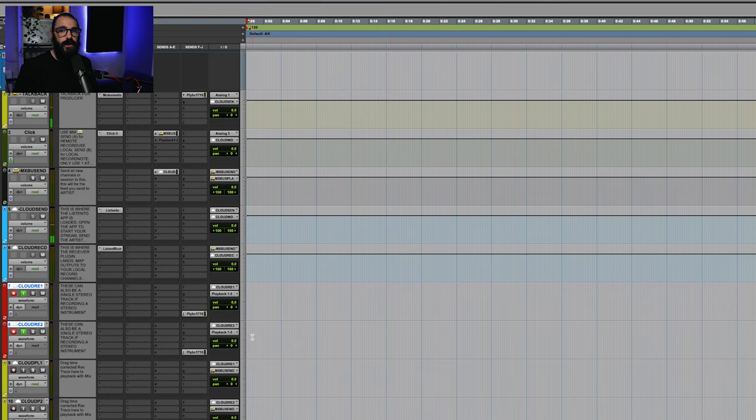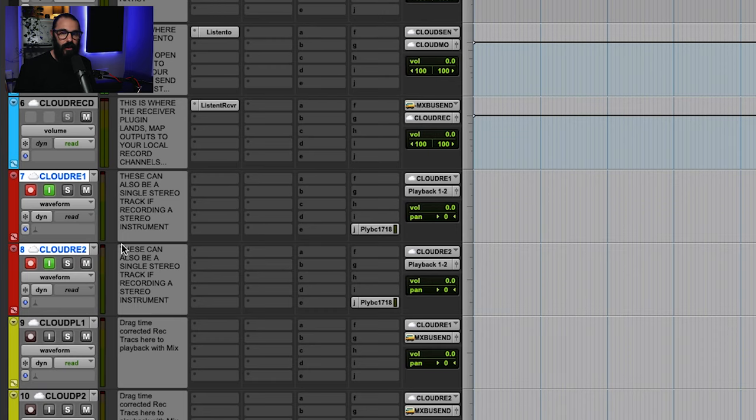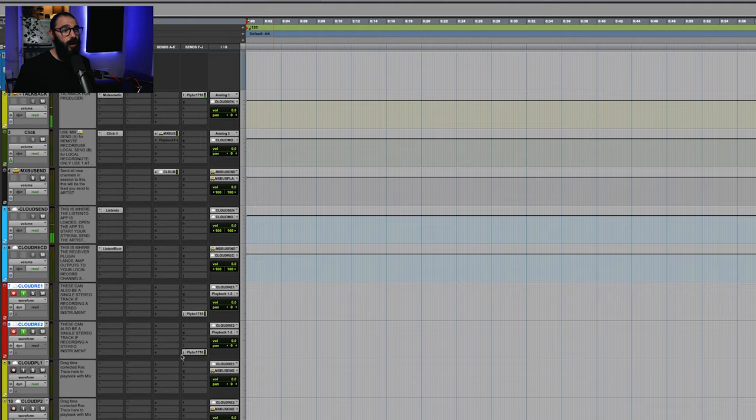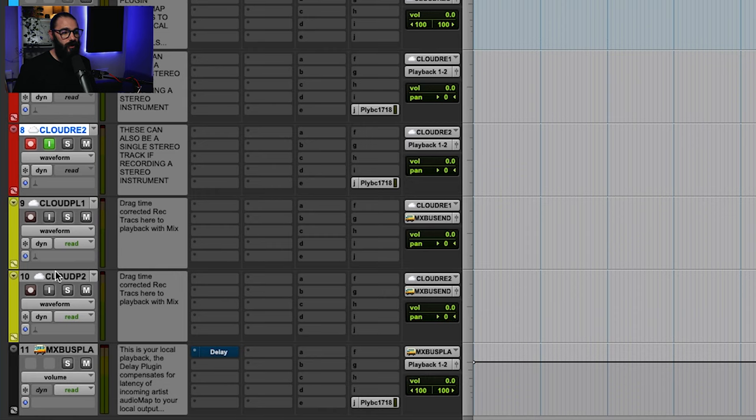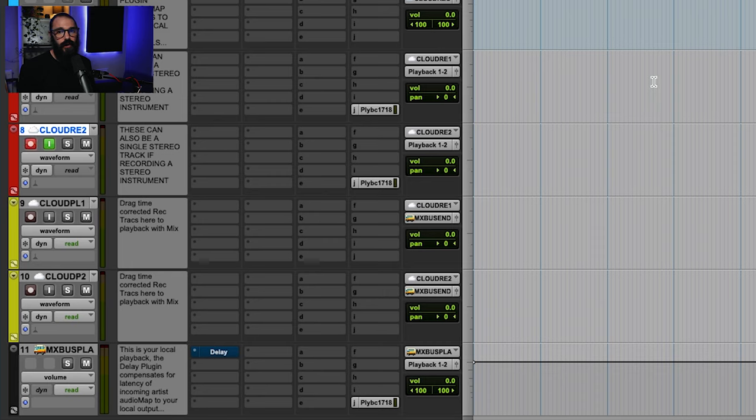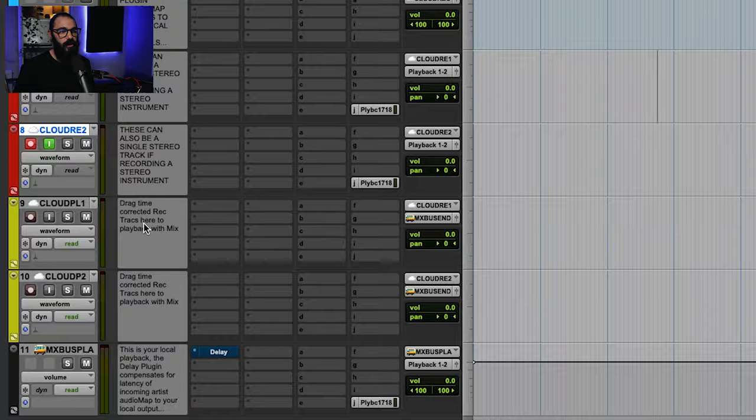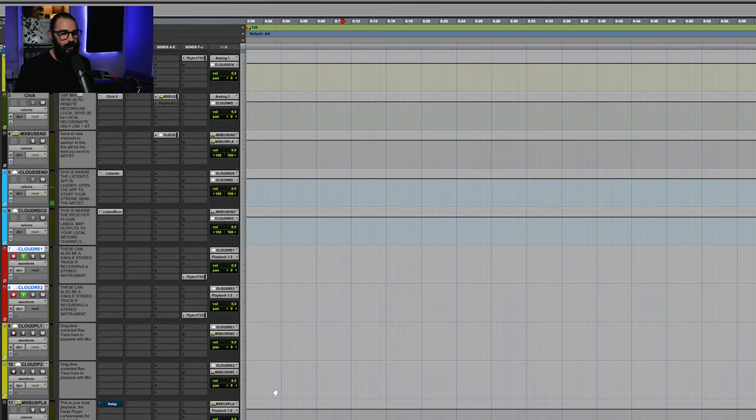This channel is then routed down to two record enabled tracks, which is where we will record the incoming audio from the artist. Below that, I also have two playback tracks ready so that once we have compensated for the delay, which we'll get into in a bit, you can then play that artist audio back to them by sending these channels to the mix bus send.